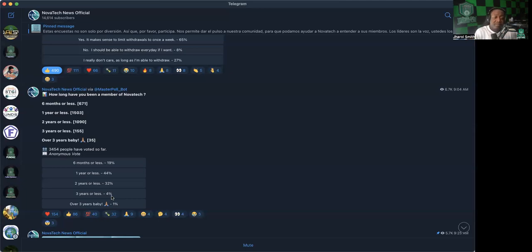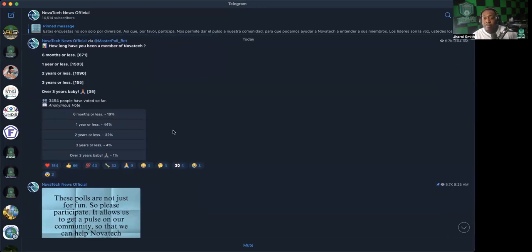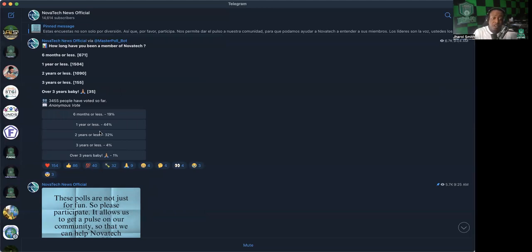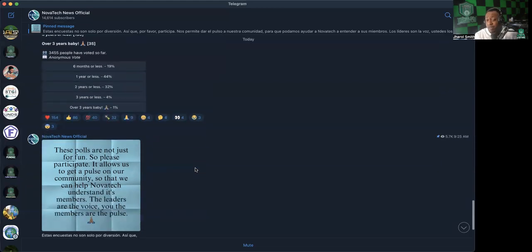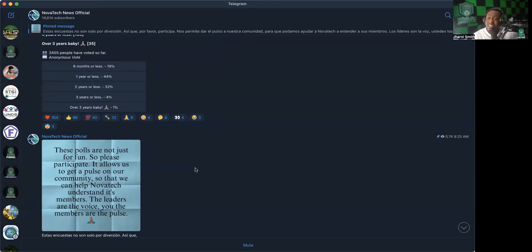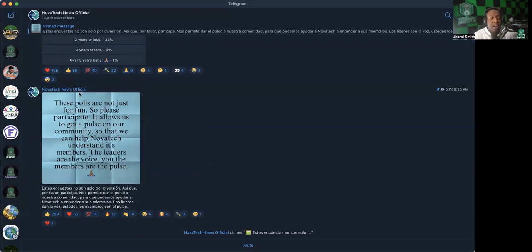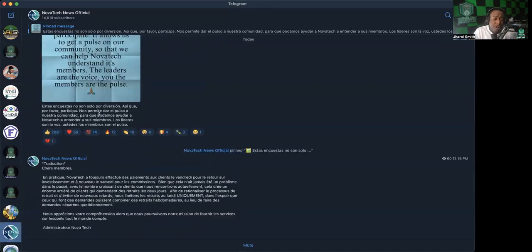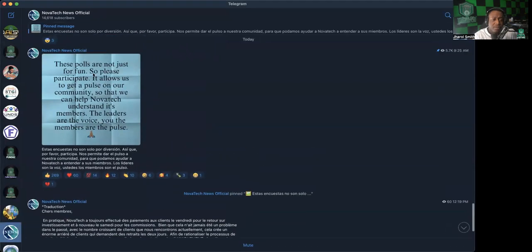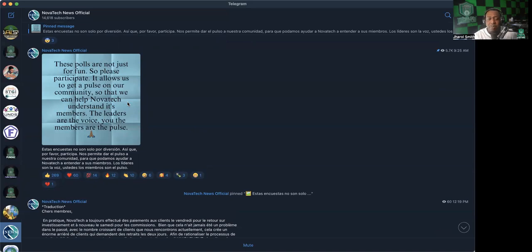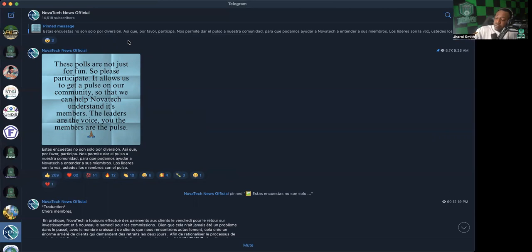So with that being said, there are things to be involved with now as a NovaTeC community. I think that we need to let NovaTeC know what it is that we want in the parameters that they're giving us. They've never done anything like this. You guys can tell me in the comments if you've ever seen NovaTeC put out polls and ask you how you feel about some of the changes that they're making. They don't have to do that. They can just make the changes and we just roll with them. But they're asking us, so let's give them some answers. And they also remind us these polls are not just for fun, ladies and gentlemen. So please participate. They want to know. It allows us to get a pulse on our community so that we can help NovaTeC understand its members. The leaders are the voice, you members are the pulse.